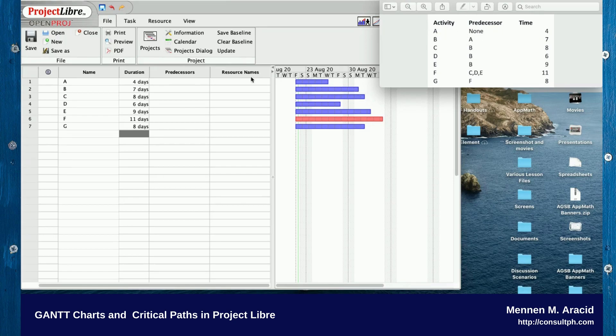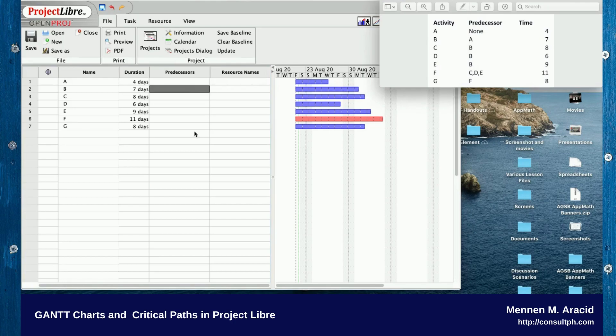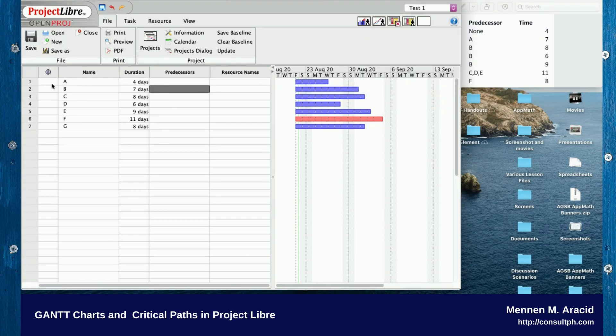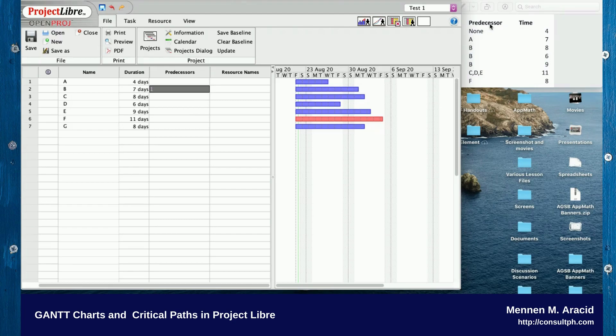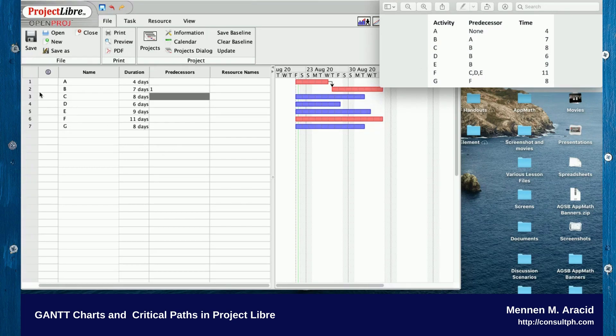Activity B's predecessor is A, but in Project Libre you have to encode it as line numbers. Since the predecessor for B is A, you enter line one. For C, D, and E, the predecessor is B, so that's line two.